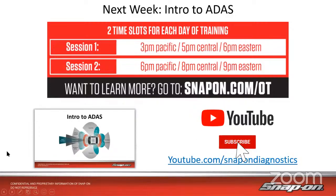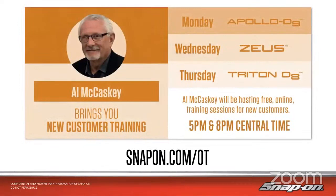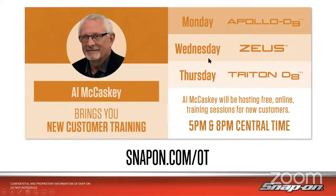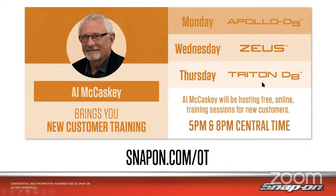Hopefully you'll join us next week, snapon.com/OT. I do see a couple questions coming through both on Zoom and on YouTube. While I'm answering the questions, I'm going to leave you this picture of Al here with the website. So Al, on Monday, Wednesday, and Thursday, gives you new platform training, new customer training. If you have one of these tools, an Apollo, a Zeus, or a Triton, it's definitely worth your while to attend these trainings.